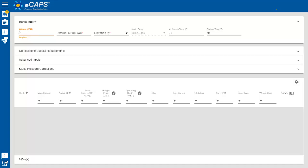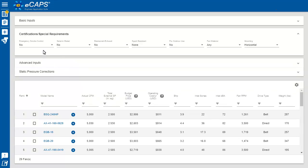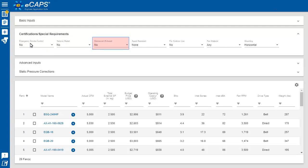Enter in your volume and pressure. You can narrow your selections quickly by selecting any special requirements such as smoke control, seismic rated, or restaurant exhaust.